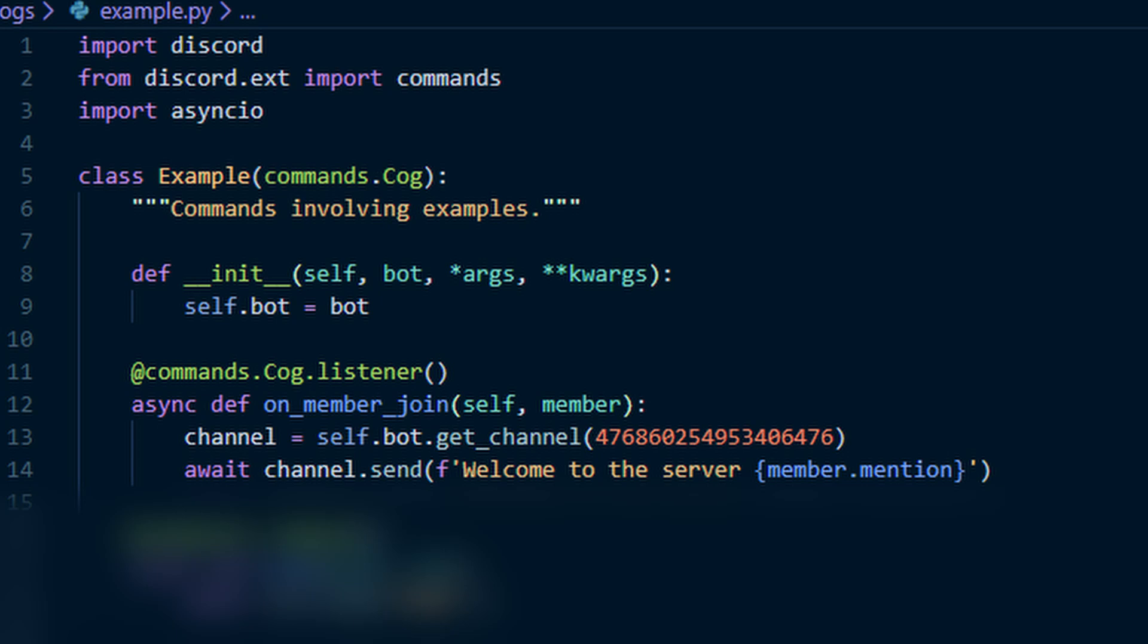For this example, we are just going to pretend that this bot is only in one server. Next we will want to grab a channel to send the message to. To do that, simply do channel equals self.bot.get_channel and then the channel id. This will get the channel and allow us to use it.